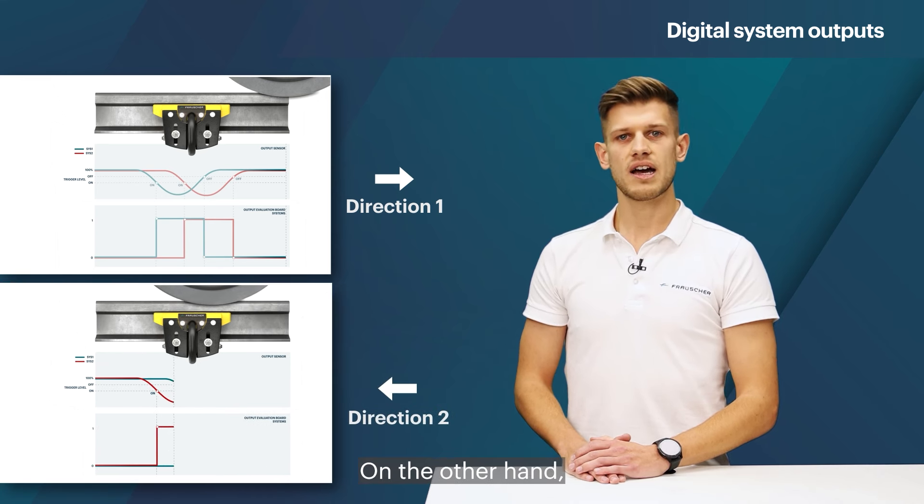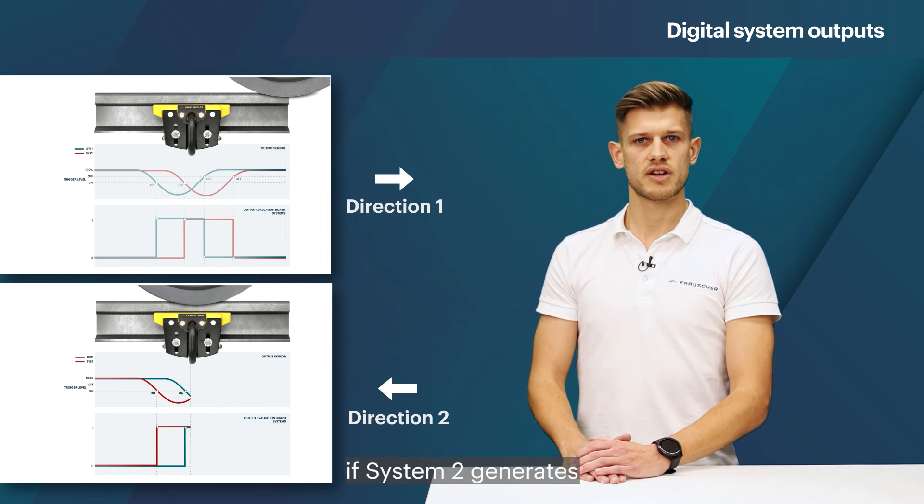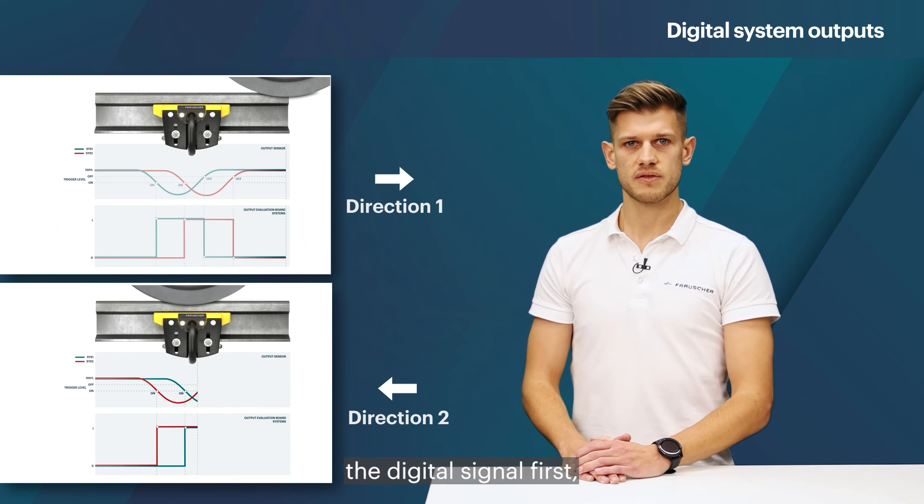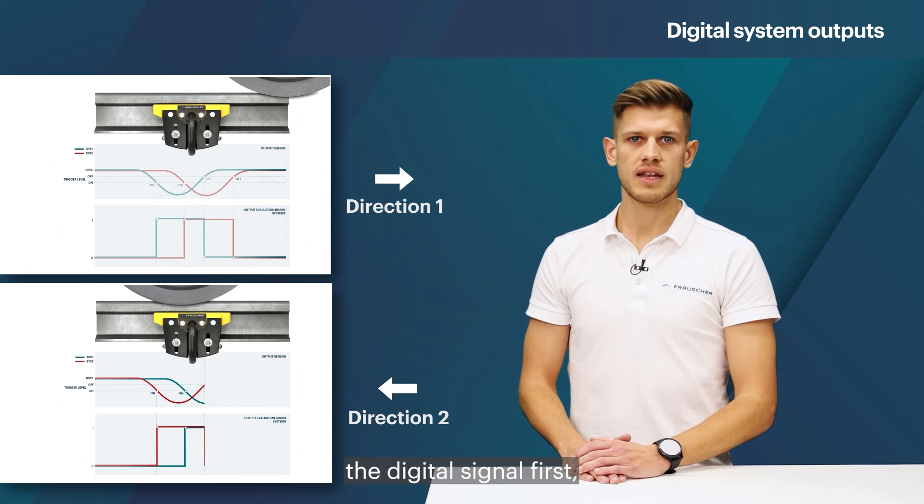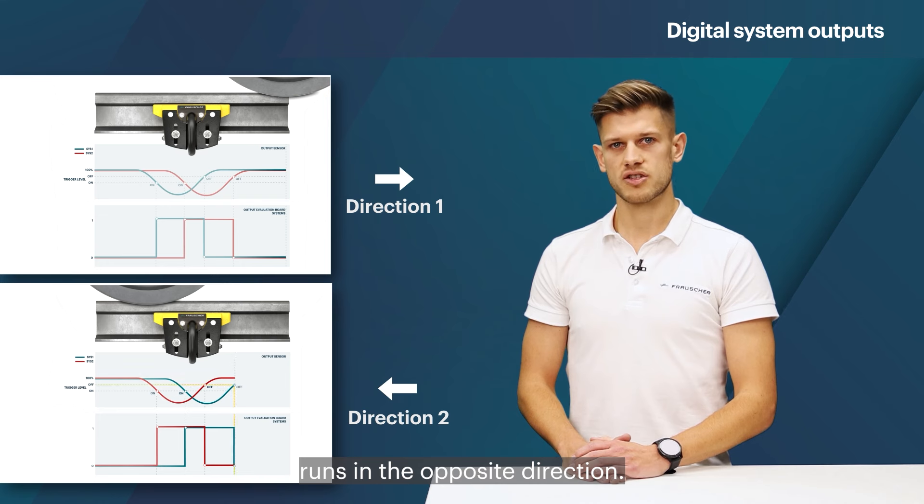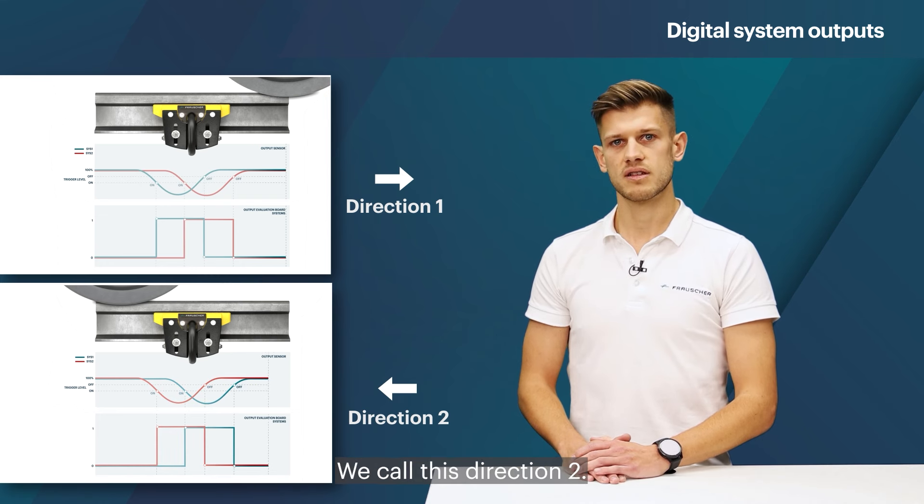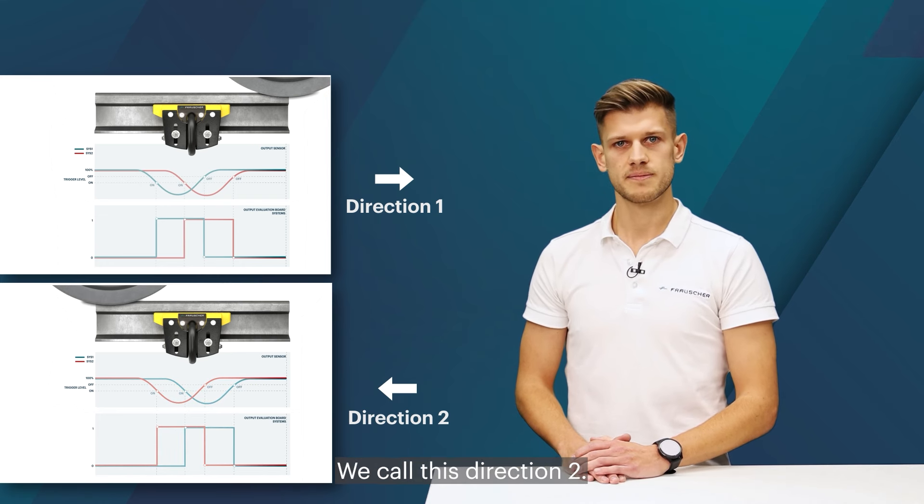On the other hand, if system two generates the digital signal first, this means the wheel runs in the opposite direction. We call this direction two.